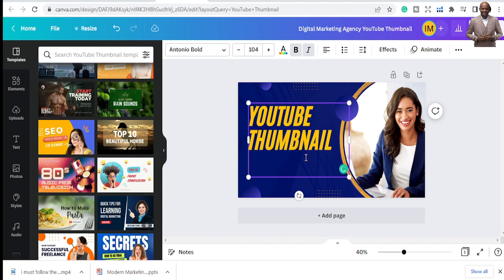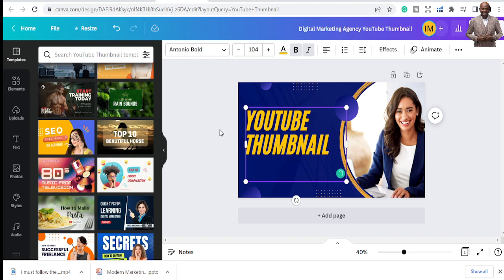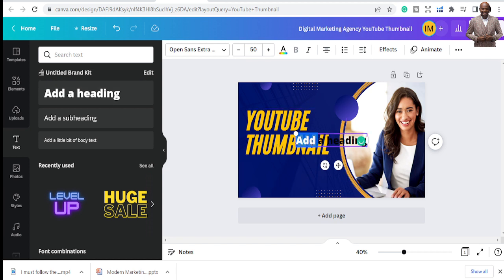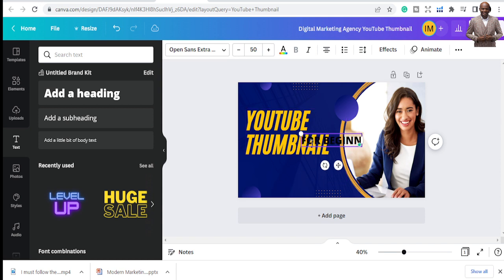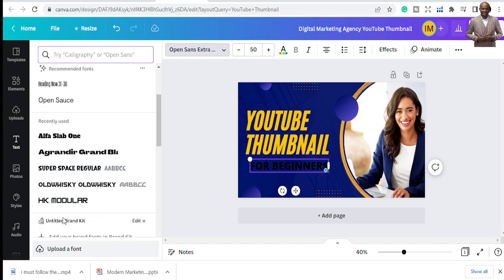I'm doing a thumbnail titled 'YouTube Thumbnails for Beginners.' I'm changing the interface text, replacing the existing text with 'YouTube thumbnail for beginners.' You can see the text color is not great right now — we can change the color, don't worry. I'm introducing another text element for 'for beginners' as well.